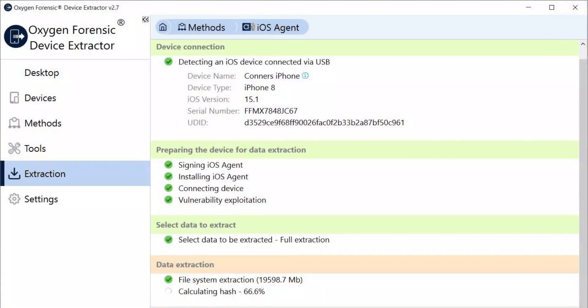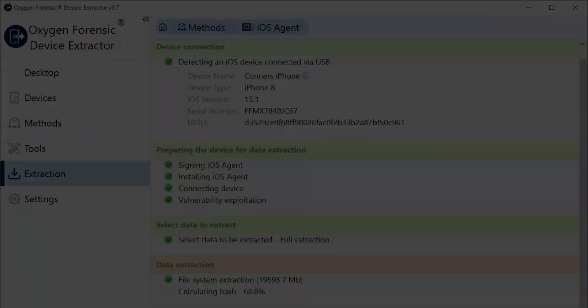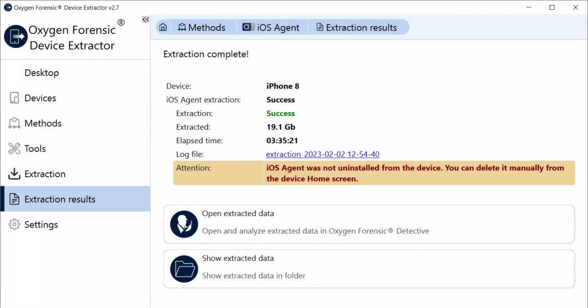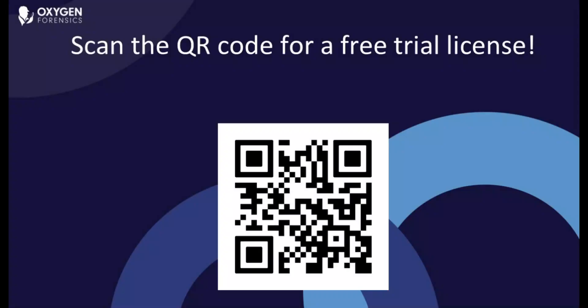Our extraction is complete and now it's calculating hashes, which is the next step. Following this, we're going to import this directly into Oxygen Forensic Detective and begin our analysis.